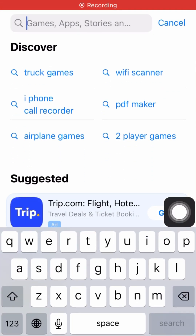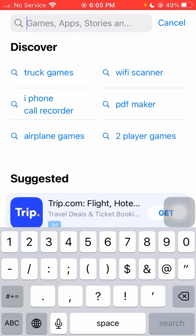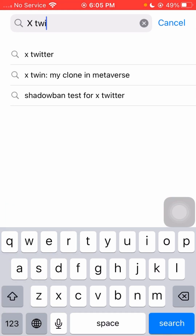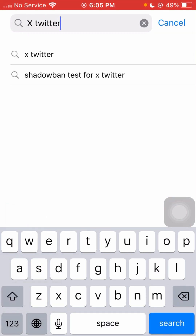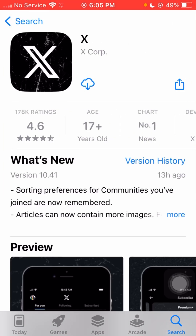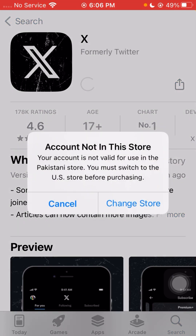First, let me show you the error. When I open my App Store and search for an app — for example, 'Extrator' — and try to install it, I get this error: 'Account not in this store.' In this video I'm going to tell you how we can fix this problem.